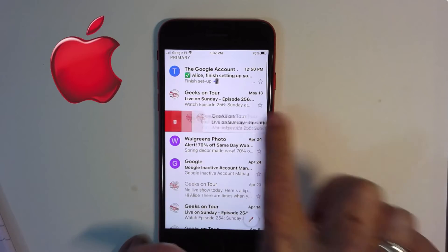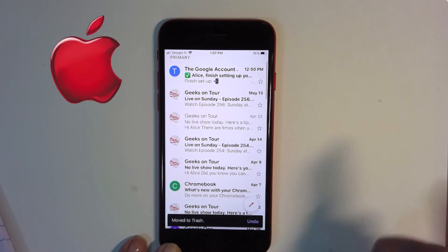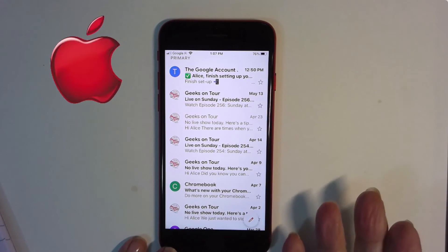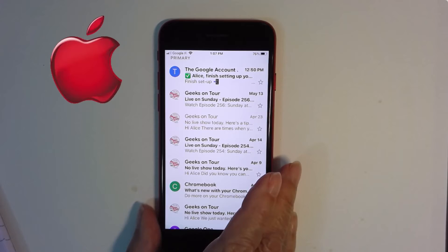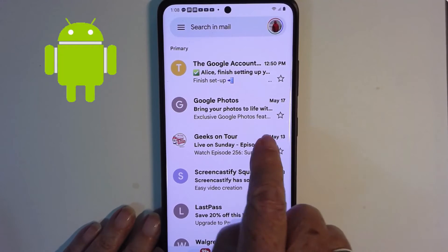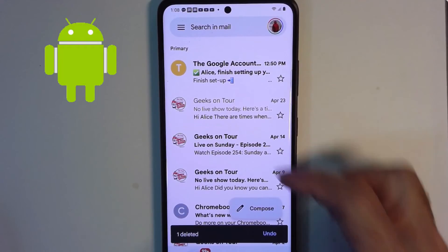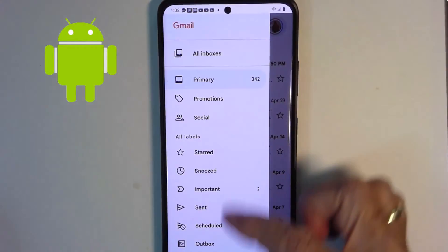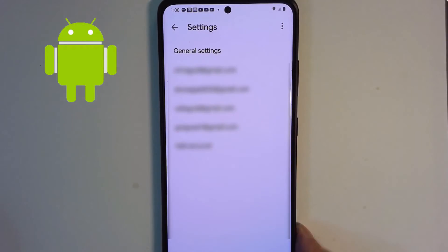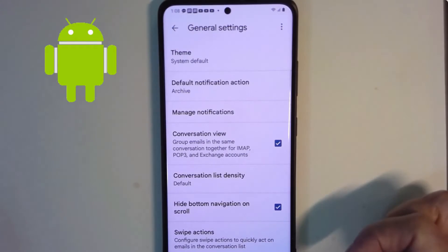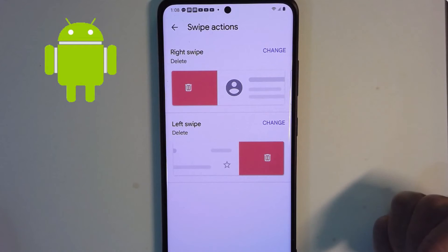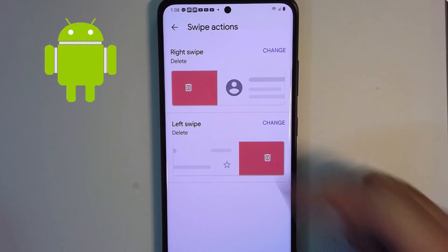Left, right, left, right — I have now just deleted a bunch of emails, and it's actually kind of fun. On the Android, there's just one little difference. This is my Samsung, and the swipe still works the same. The only difference is in the settings: go into the three-line menu, scroll down to the very bottom for settings.